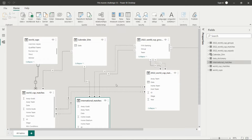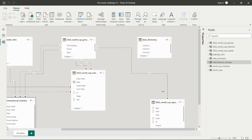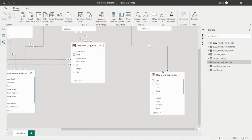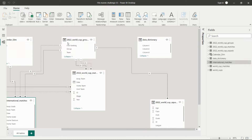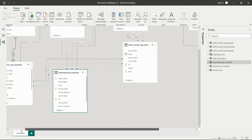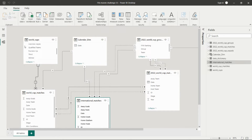Similarly, we have the squads table, where the connection between World Cup Groups and squads is on the teams column. This is how I have created the data model.